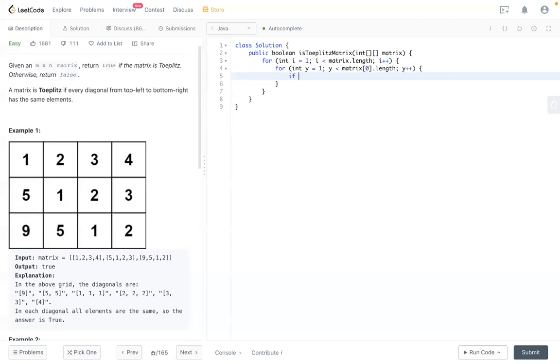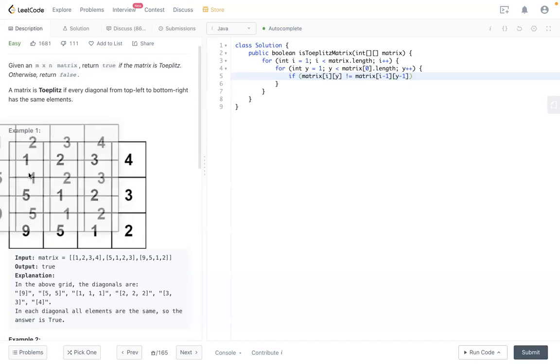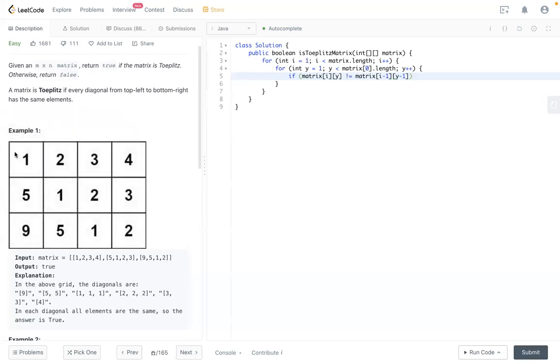We need to check if matrix[i][j], which is this number here, is not equal to matrix[i-1][j-1]. So if they're not equal - this is the current integer compared to the top one, which is minus one, minus one here - if they're not the same, we return false.